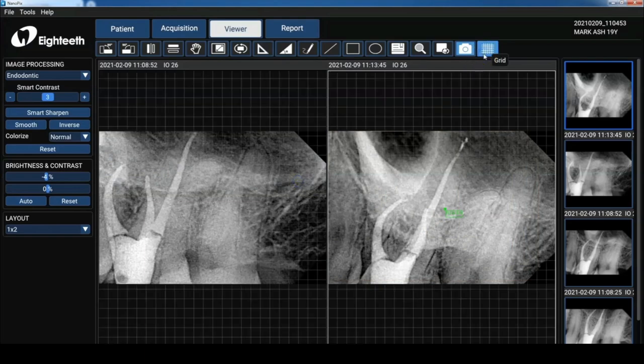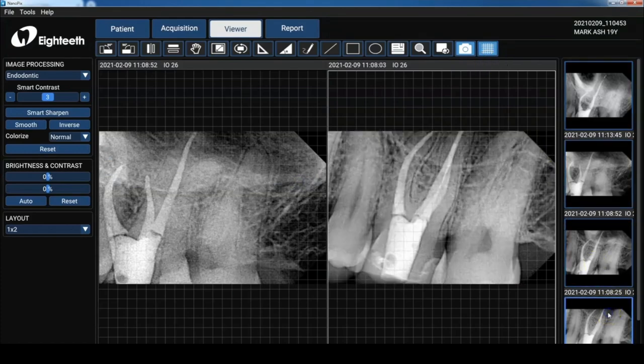Don't forget, you can any of the images in the panel on the right, you can double click and up they come.